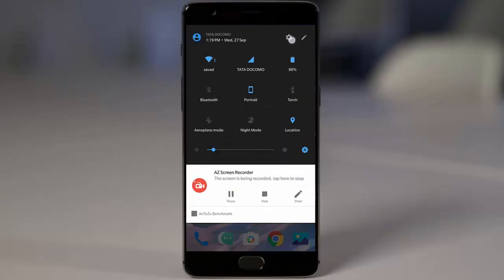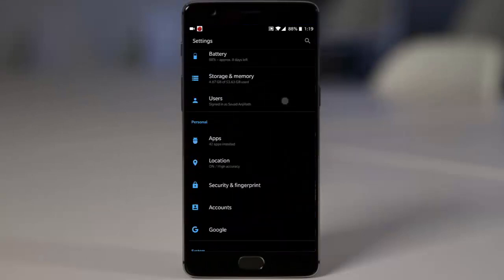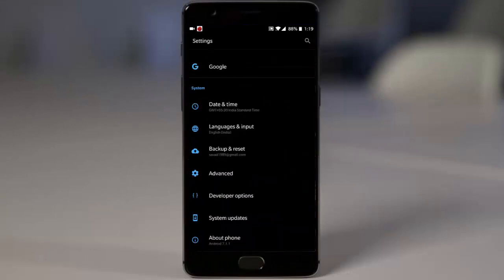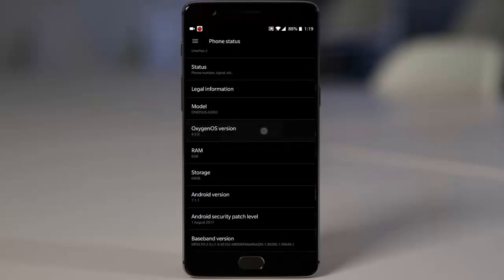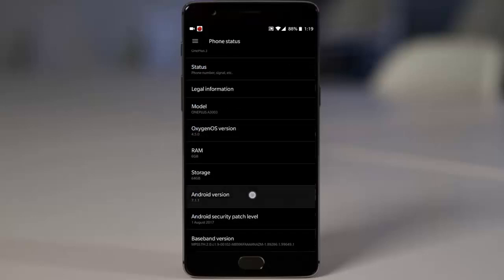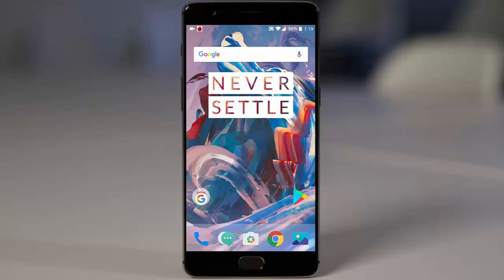As you may already know, OnePlus has released the latest OxygenOS 4.5 for the OnePlus 3 and 3T. I'm currently using OxygenOS 4.5.0, which is based on Android 7.1.1, on my OnePlus 3. In this video I will show you how you can get this update if you are currently on OxygenOS 4.1.7 or earlier.